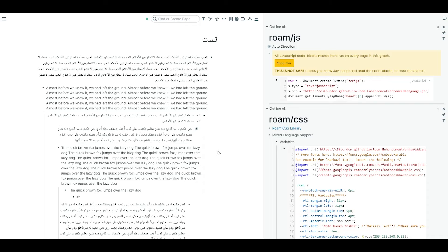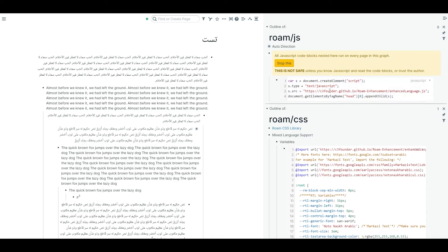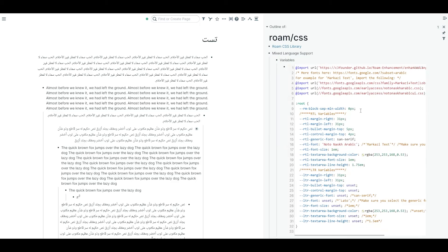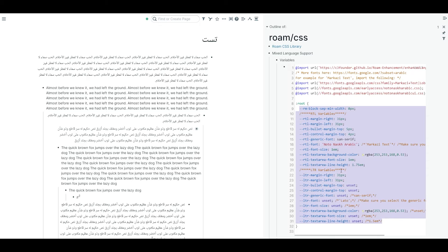For this extension to work, you need these four lines of JavaScript. For this extension, the JavaScript code is simple. You just need this. But in CSS, you have multiple options. These are variables that you can change for CSS.